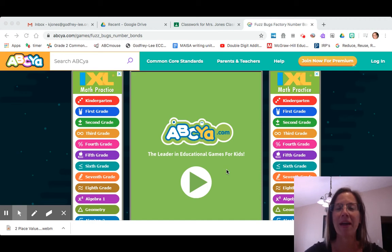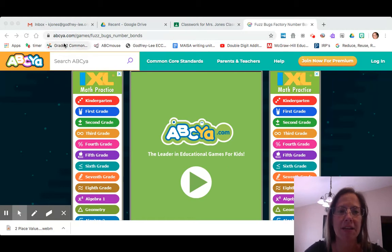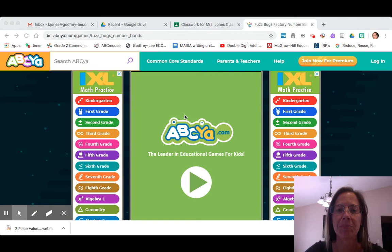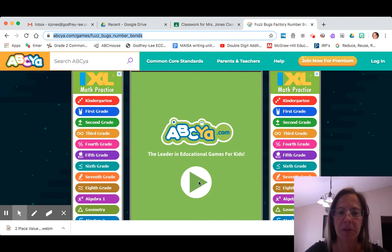Hello and welcome back. We're on Thursday's work now and we're gonna play a video game. It is on the website ABCYEAH.com and the link is right on your Google Classroom. This is what you are going to pull up when you click on the link. Go ahead and push play.